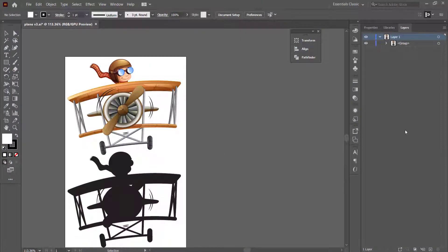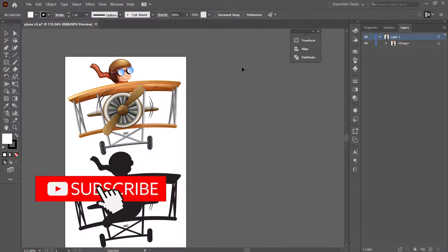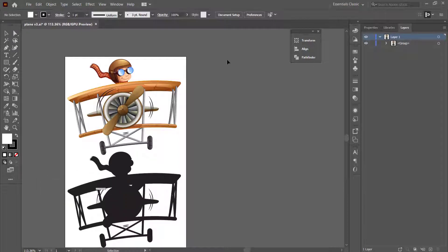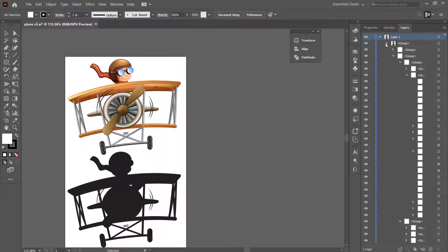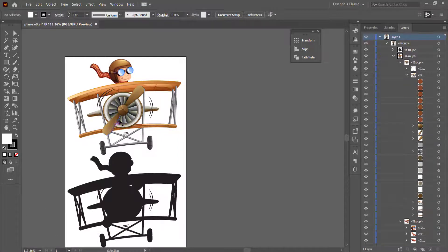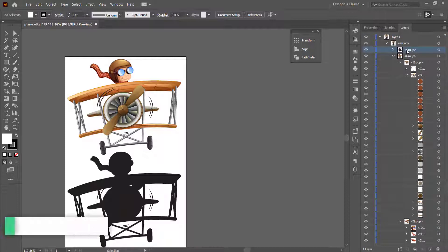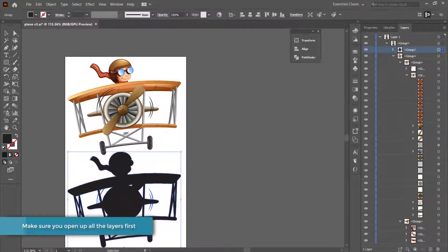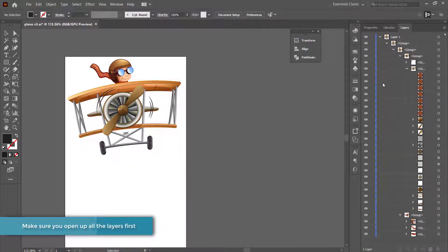The first thing we have here is I've opened up a file downloaded from freepic.com in Illustrator. What you need to do is separate all the things you want to animate onto a separate layer. I'm going to find this silhouette and delete it because I don't need that.